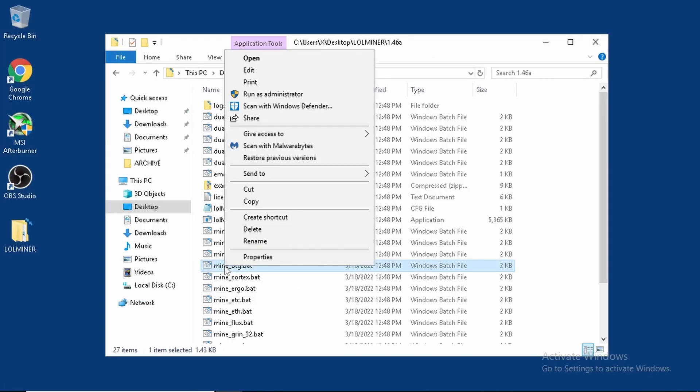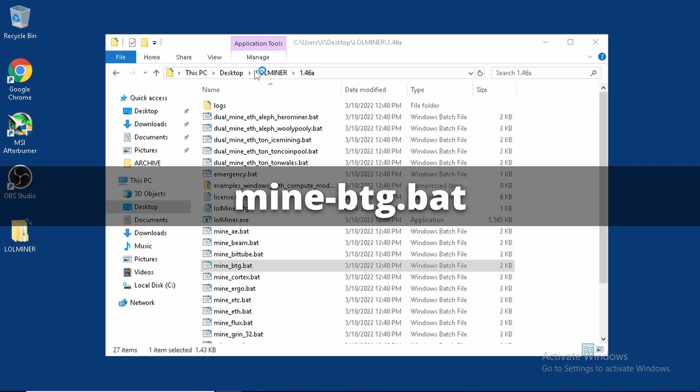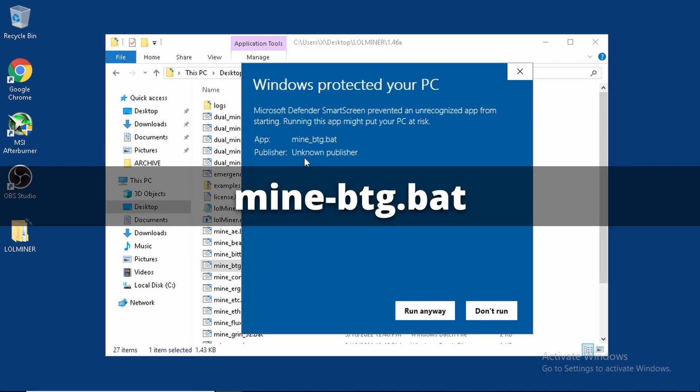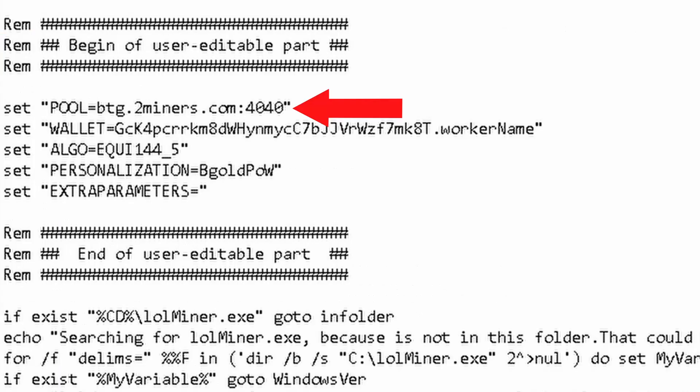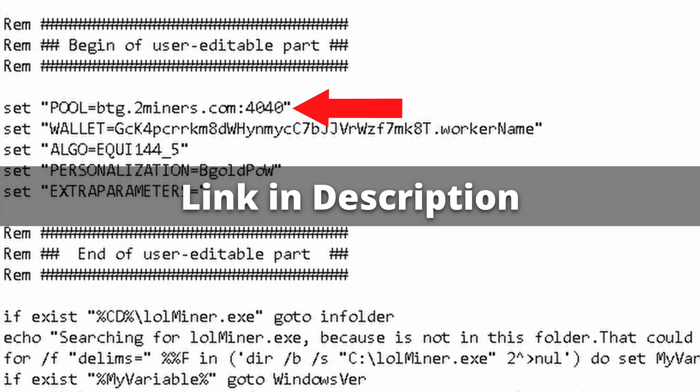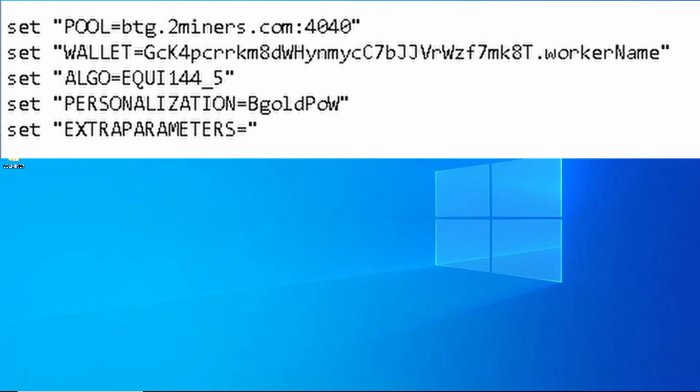The file we're going to edit is called mine-btg.bat. There are only two lines we need to change in this file. The pool setting line we're going to get off of NiceHash's algorithms page. The wallet setting line is made from your NiceHash's wallet address, a period, and a miner name of your choosing.